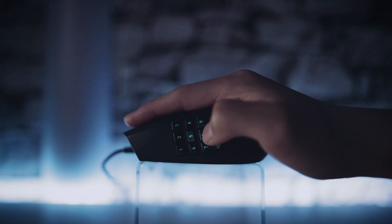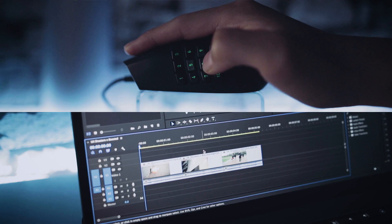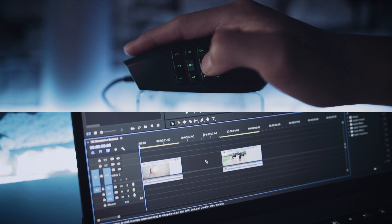My third shortcut is to delete a clip or anything selected on the timeline. I've assigned this to button number 5 because it's the central button where my thumb rests. I just move the mouse to find the clip I want, press number 5, and the clip is gone — without having to move my hand all the way to the backspace key and back again.